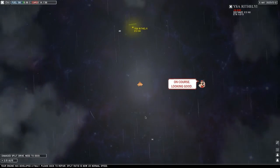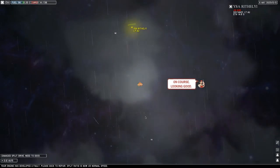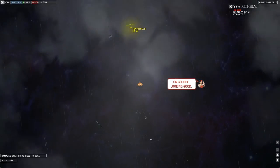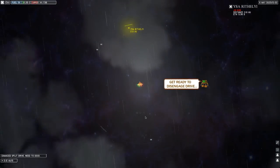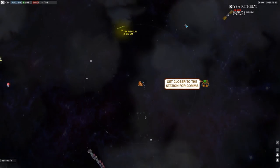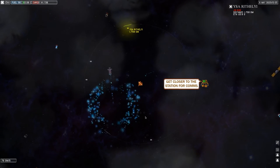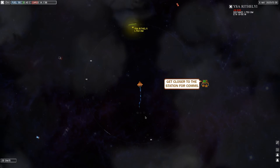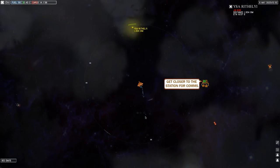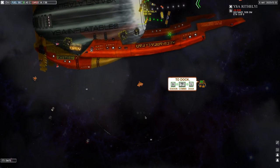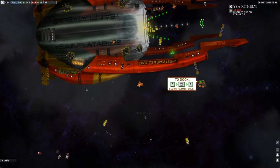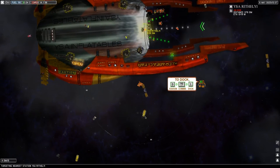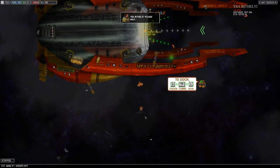So we end up in some hyper light speed I guess. Drive cut out, try again. I like the background music, this actually looks pretty good. Get ready to disengage drive. Now get closer to the station for comms. To dock, station tap for comms and one for dock.